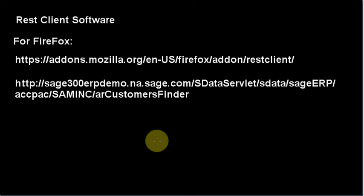Hello. In this video we're going to set the stage for updating and inserting records into an ERP or CRM package using sdata.